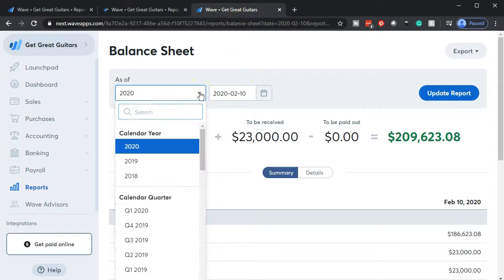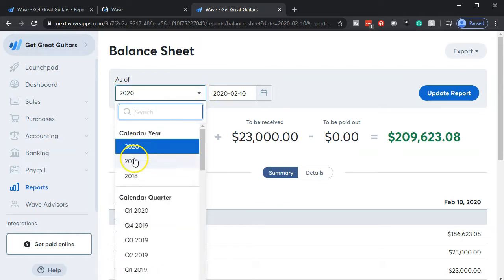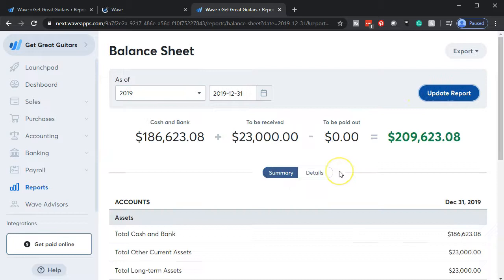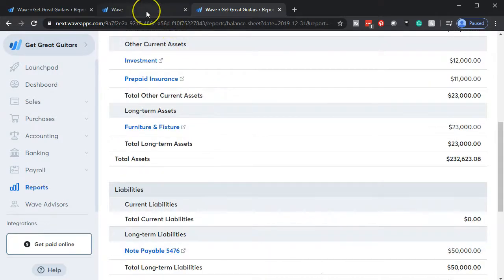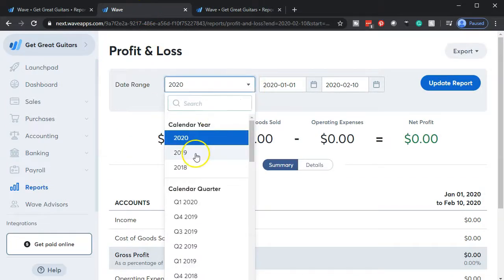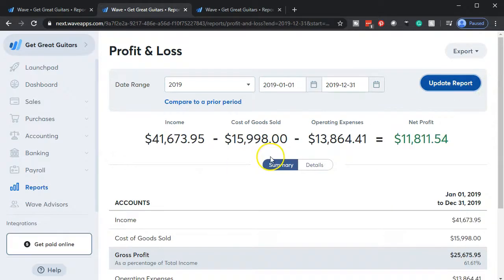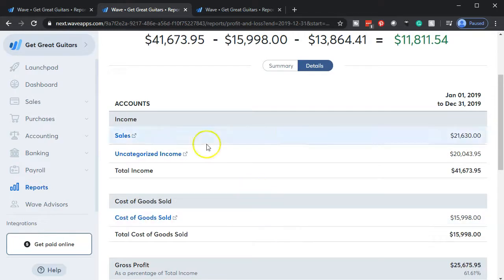Then we're going to go back to the tab to the left and do the same thing for the income statement — back to the reports on the left hand side, opening up the income statement, the P&L, the profit and loss, right click on that tab up top and duplicate it. Then we'll go back to the balance sheet and adjust the dates back to 2019, which is the year we've been uploading data for. We'll update that and show detail, then do the same for the income statement tab.